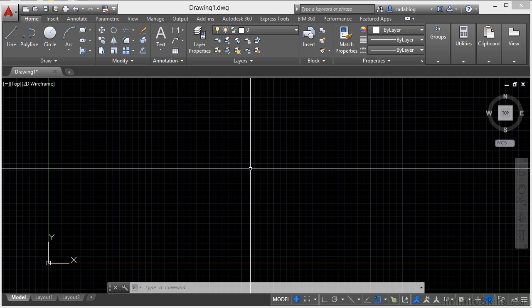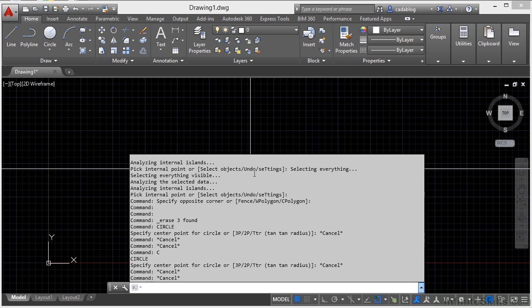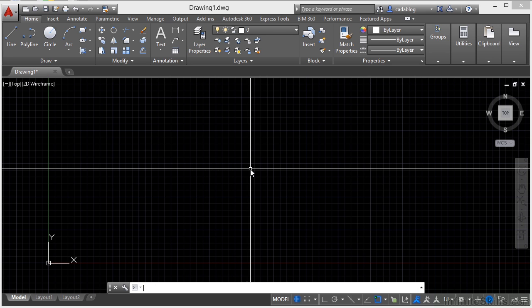So here are a few more tips that I want to show you about the command line. If I press the F2 button, that brings up the command line. This will allow you to see what you've been doing. Press F2 and it goes away again. And here's another one.